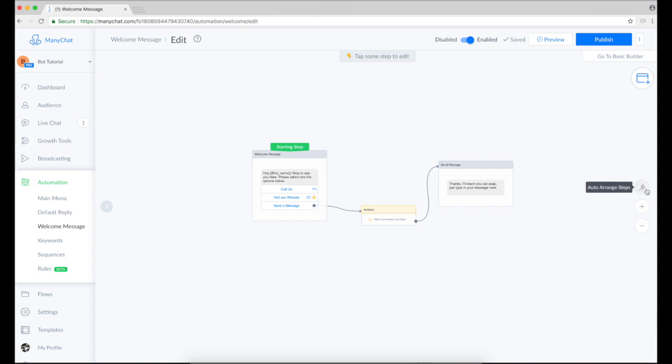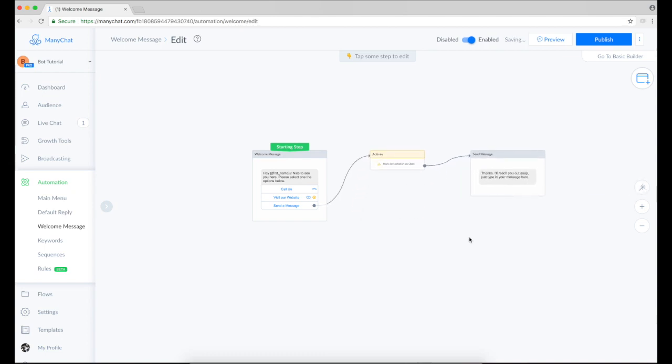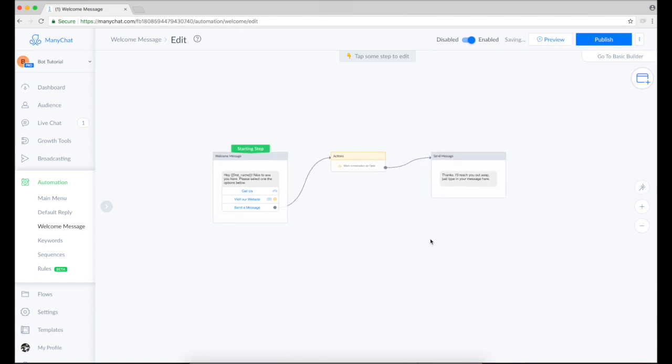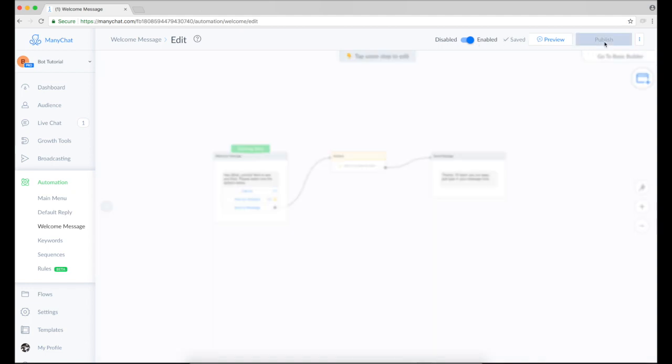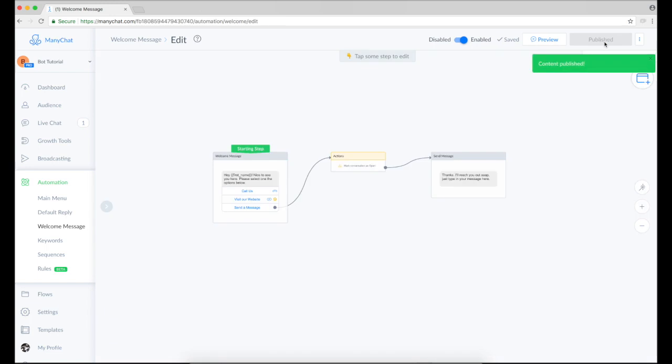Just click this. Yeah, that's much better. Make sure it is enabled here and published. Just press it. Content published.